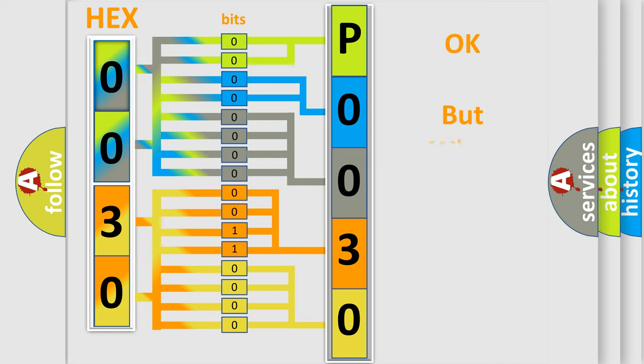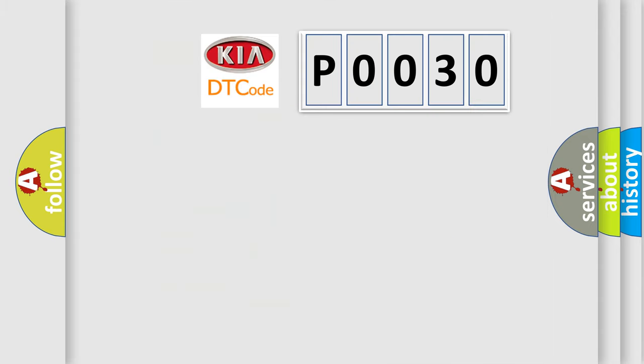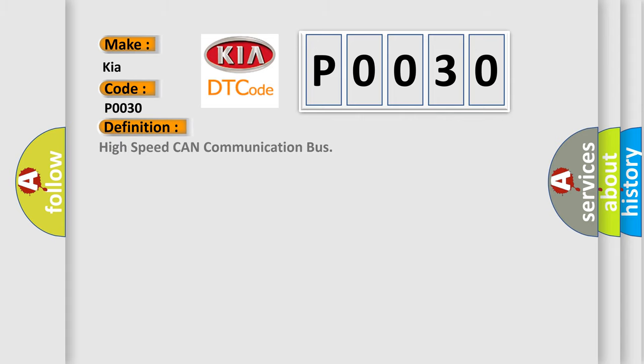The number itself does not make sense to us if we cannot assign information about what it actually expresses. So, what does the diagnostic trouble code P0030 interpret specifically for Kia car manufacturers?